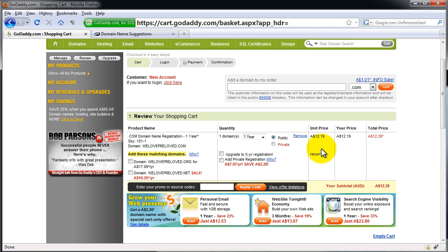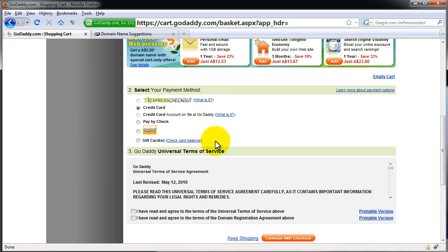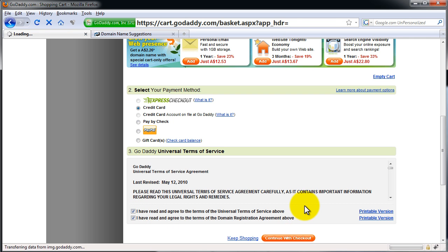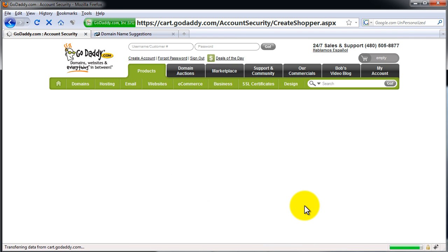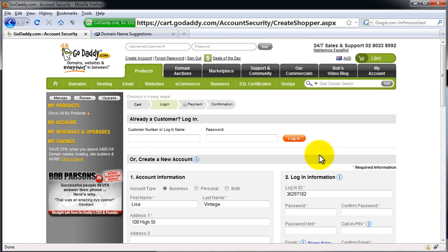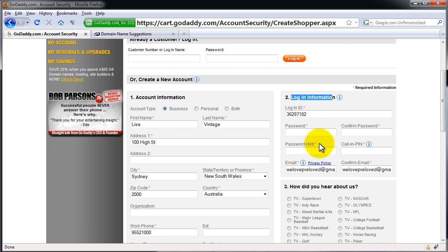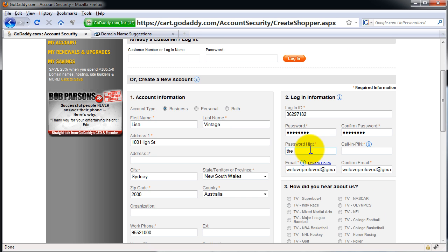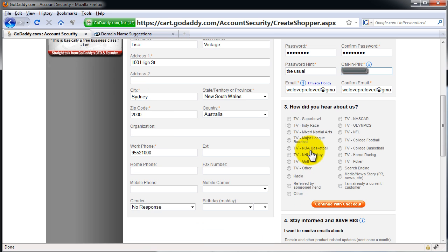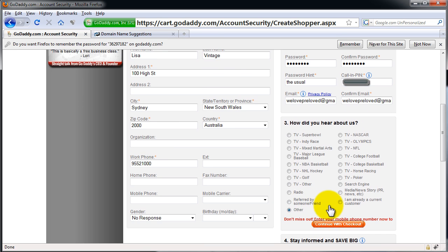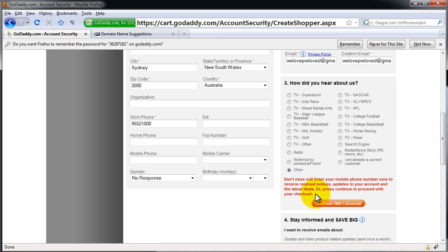And on the next screen now, we have Review Your Shopping Cart. So I would scroll down once again, and then select your payment method. Credit card, say you've agreed to these terms of service, and then Continue with Checkout. And then on the last screen, they want Login information like so. So we just enter in a password. Here's what I'm going to paste in. I've prepared it earlier. Password hint is the usual. A call-in pin, just in case you need to call them up. How did you hear about us? Continue with Checkout.